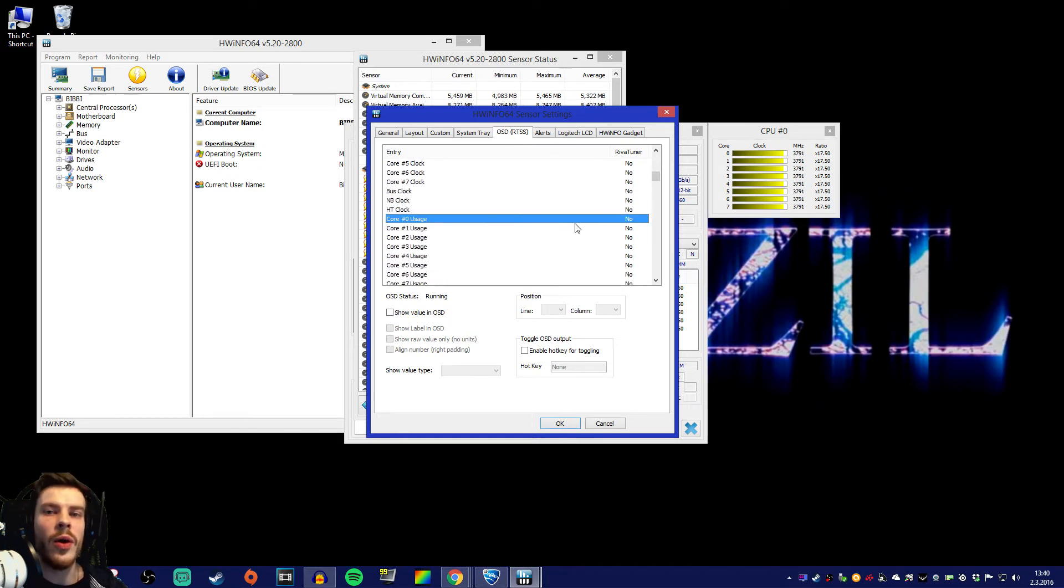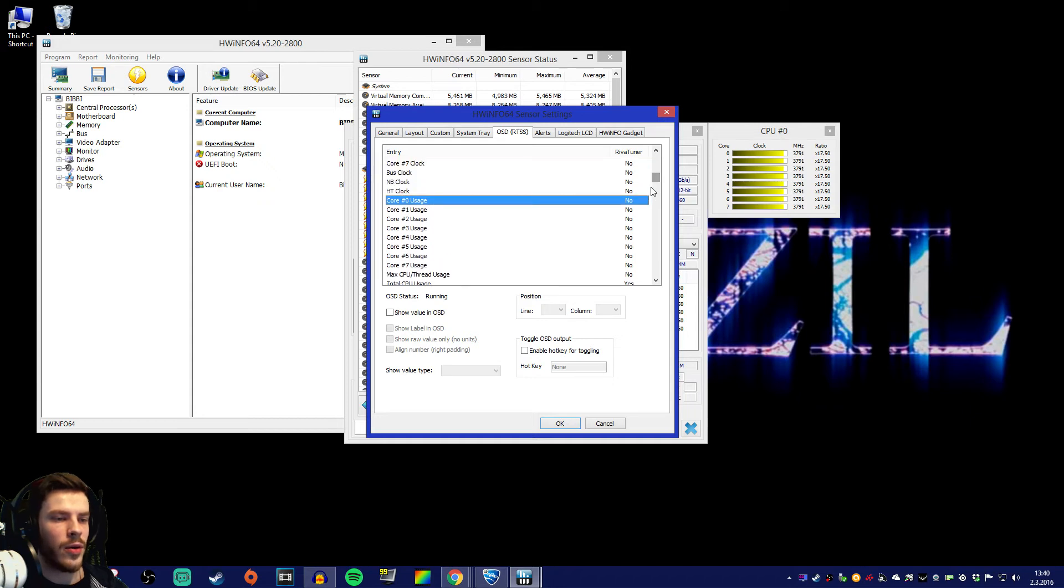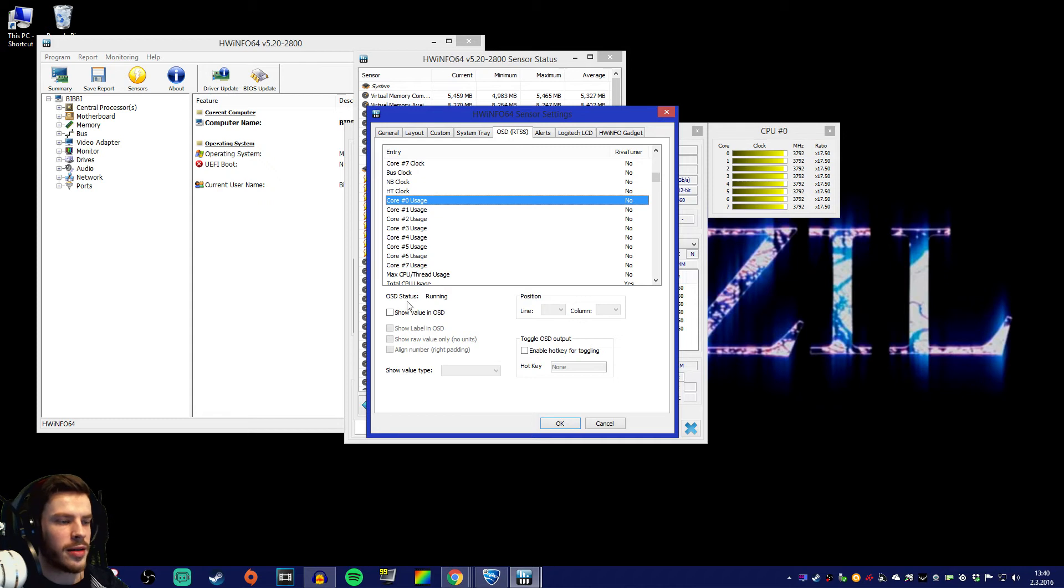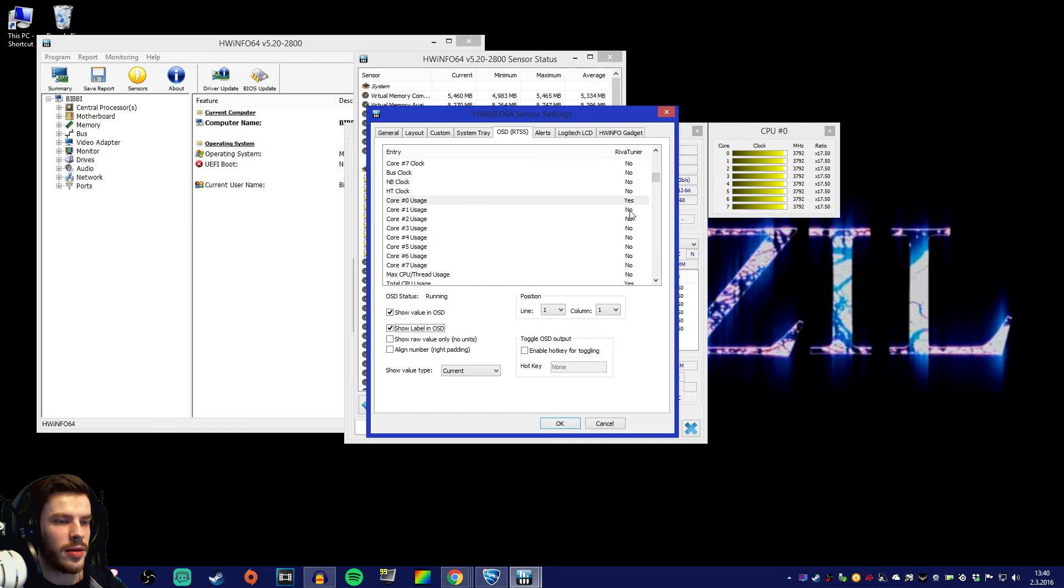Let's put all of the cores. All of the core statistics into the gameplay video. We're gonna have to click it like this and then go to show value in OSD and show label in OSD.